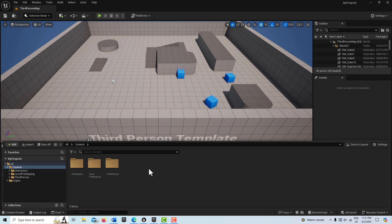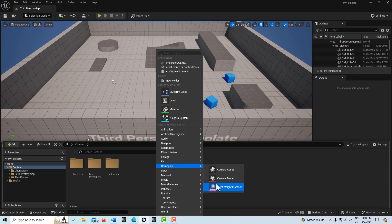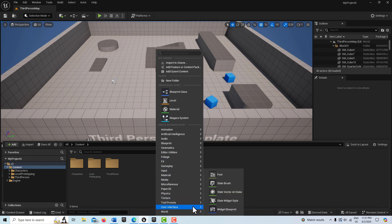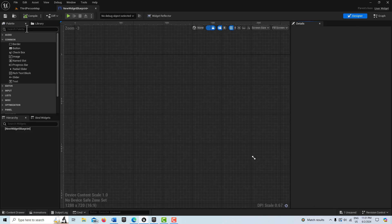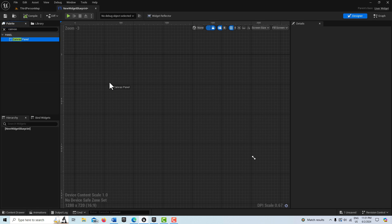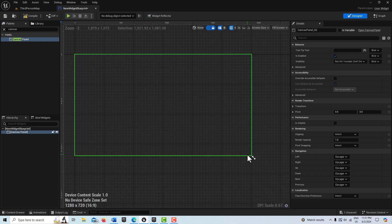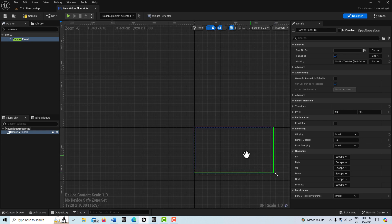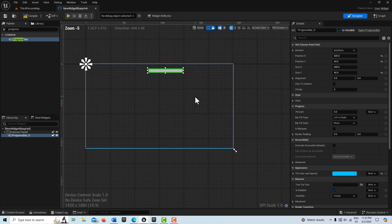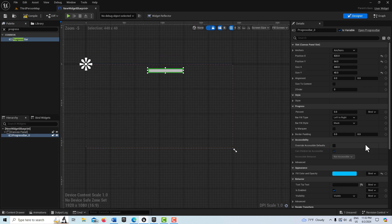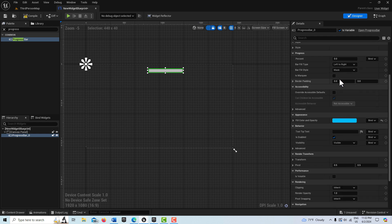The first thing I'm going to do is create our UI widget. I'll right-click on the content level in the third person template, go to User Interface, and select Widget Blueprint — I'll leave it called New Widget Blueprint. I'll double-click into it, grab a canvas panel, drag it onto the scene, set it to 1920 by 1080, then drag in a progress bar and position it. Make sure it's set as a variable, and set the percentage to one so it fills the bar with blue.